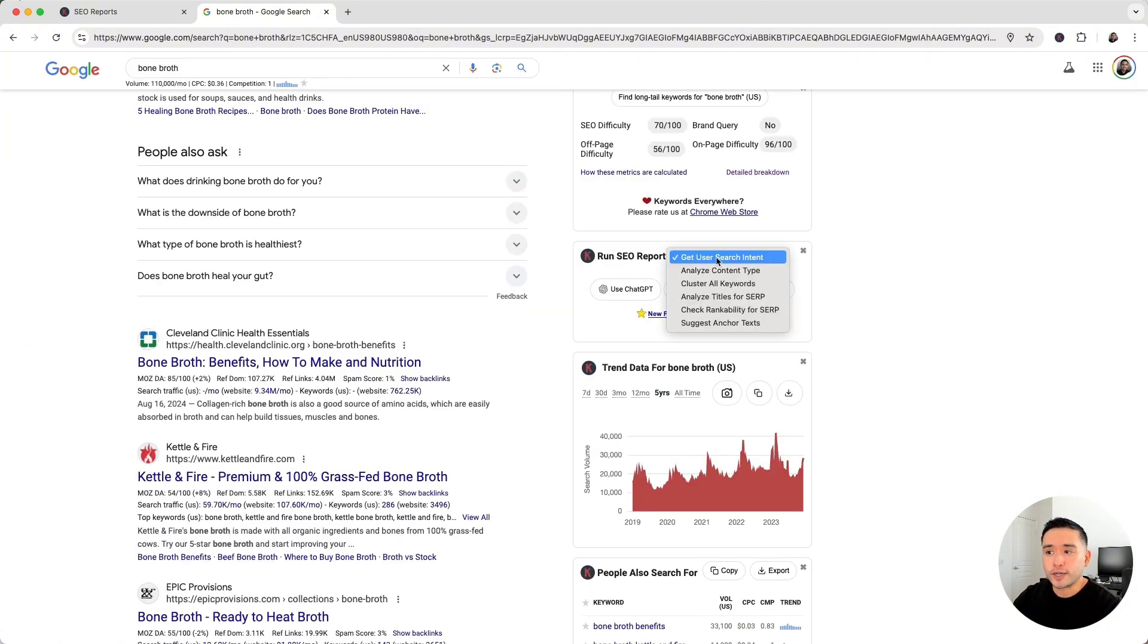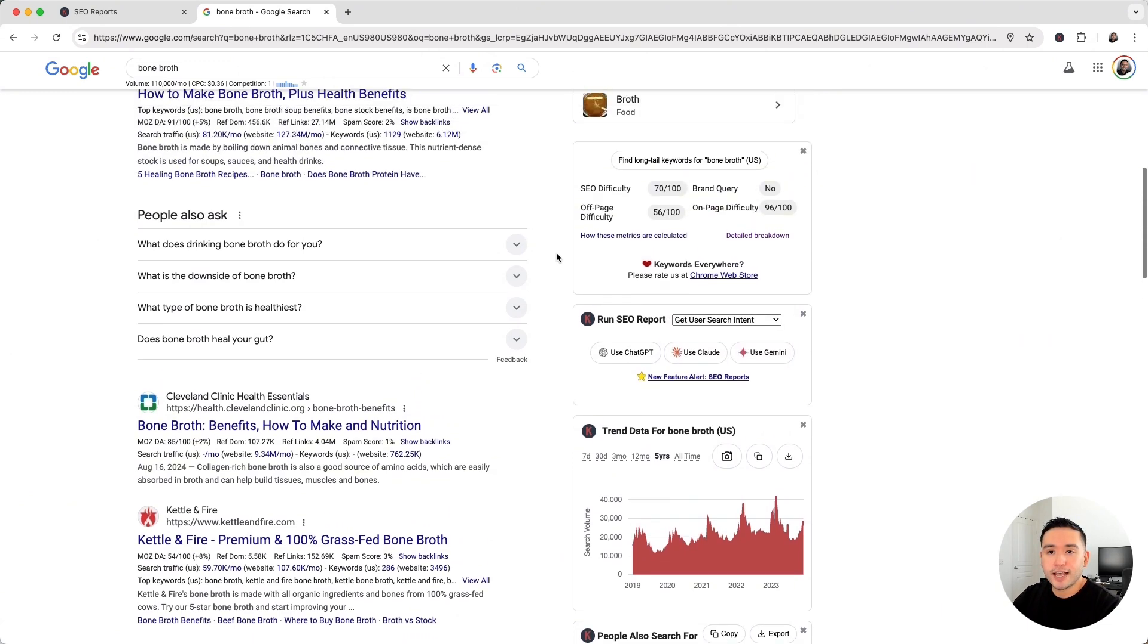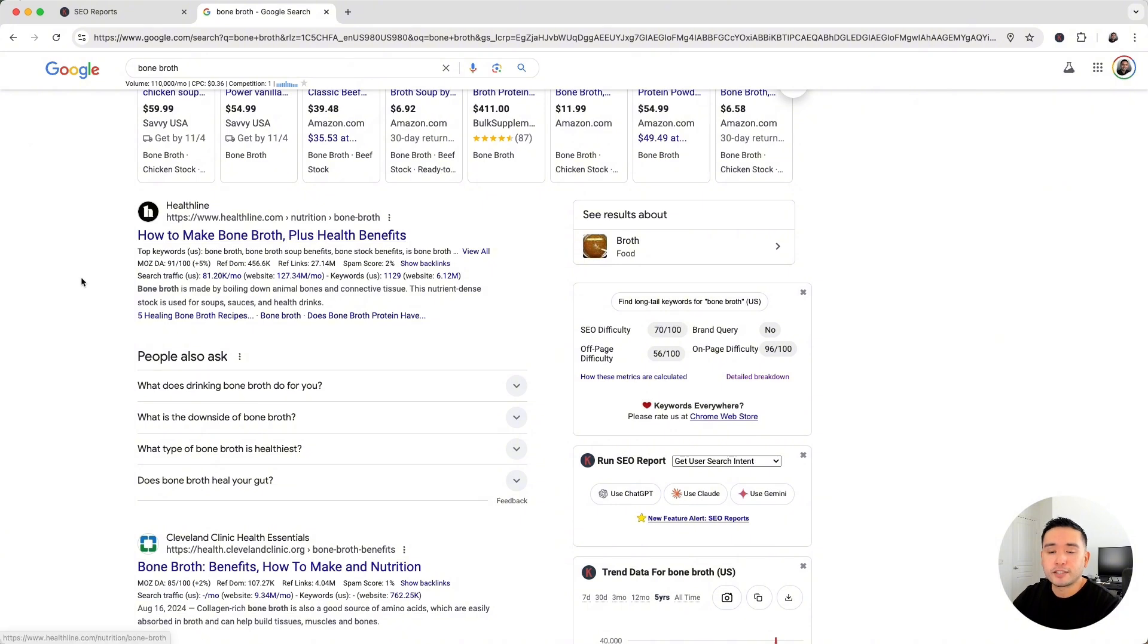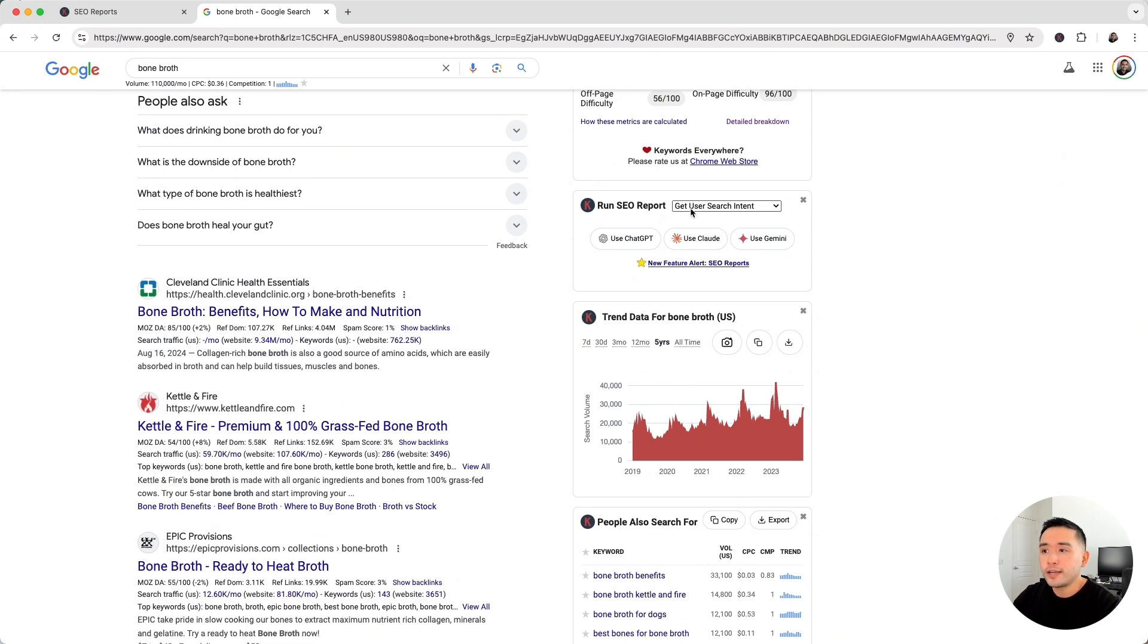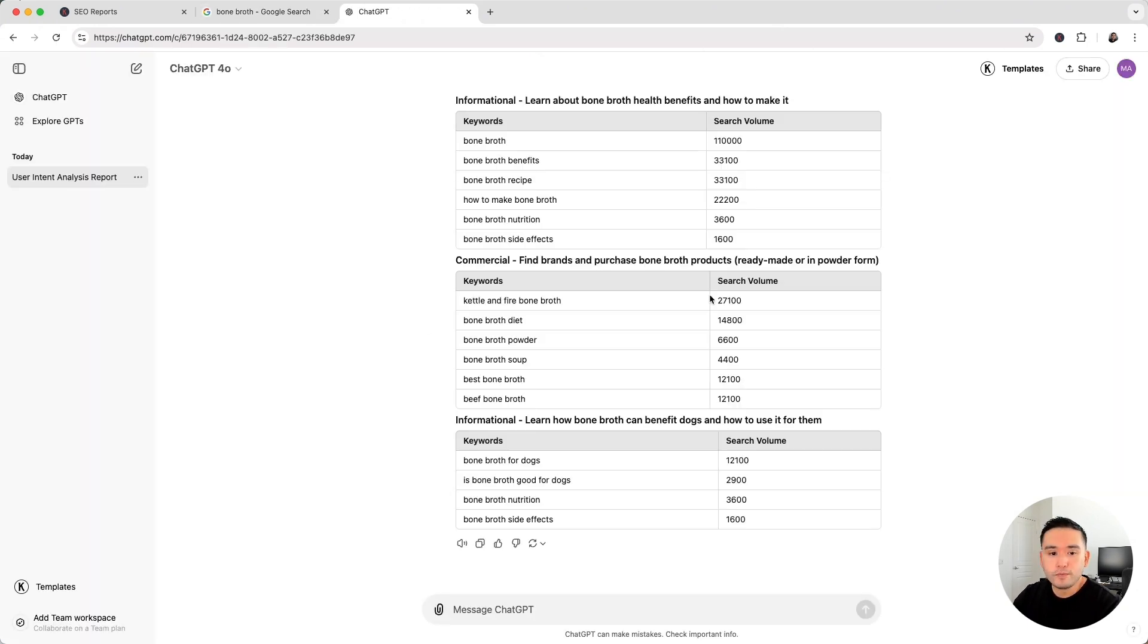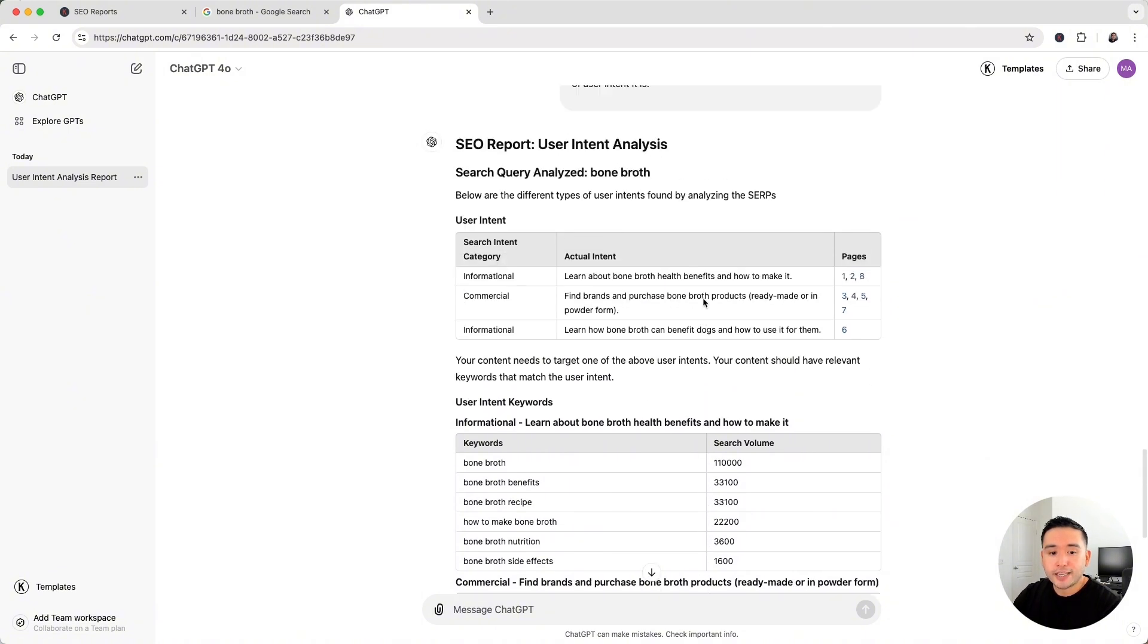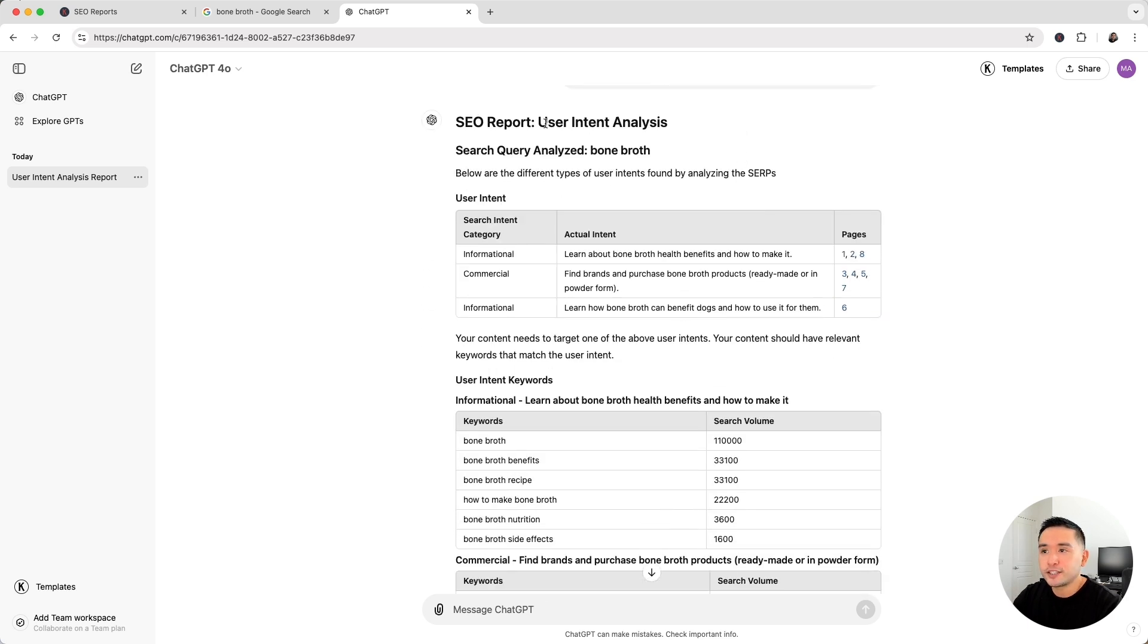Now let me show you the first one: Get User Search Intent. Before you write any piece of content, it's recommended that you analyze the top ranking pages to get an understanding of the search intent. Now you can do that manually or run this report. So let's do that right now. Keywords Everywhere provided search results data to ChatGPT with a custom prompt to generate this user intent analysis SEO report.